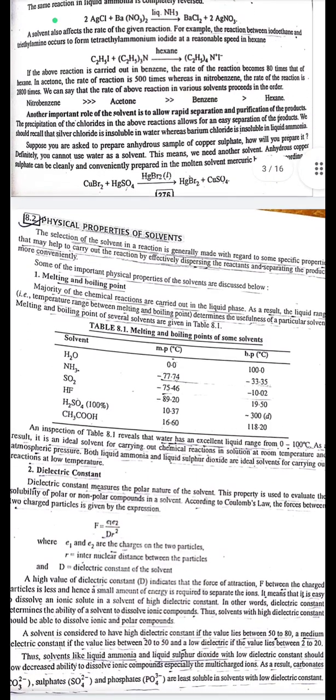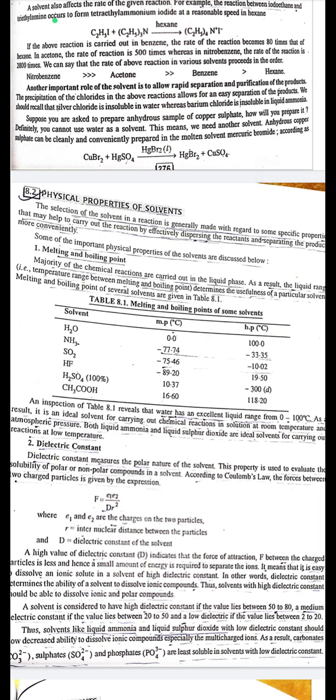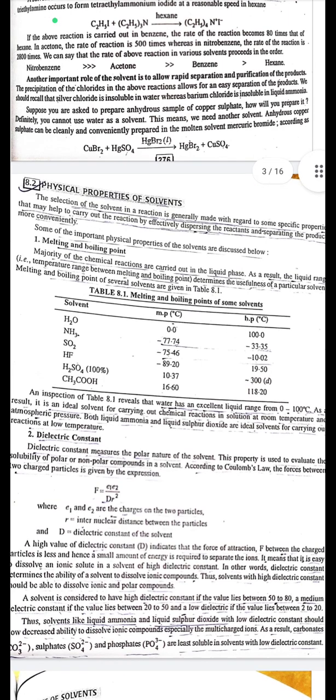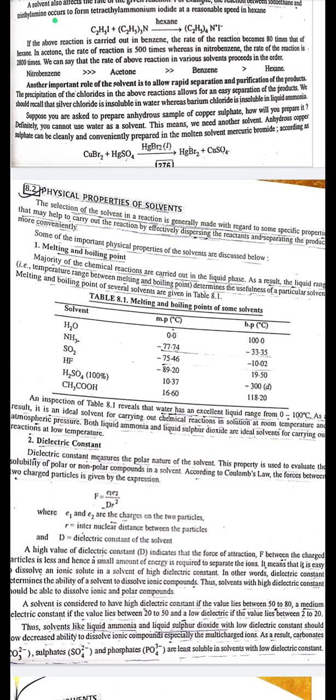Physical properties of solvent. The selection of the solvent in a reaction is generally made with regard to specific properties that help carry out the reaction by effectively dispersing the reactants and separating the products. Majority of chemical reactions are carried out in the liquid phase. The liquid range, i.e., the temperature range between melting and boiling point, determines the usefulness of a particular solvent. Melting and boiling points of several solvents are given in Table 8.1.